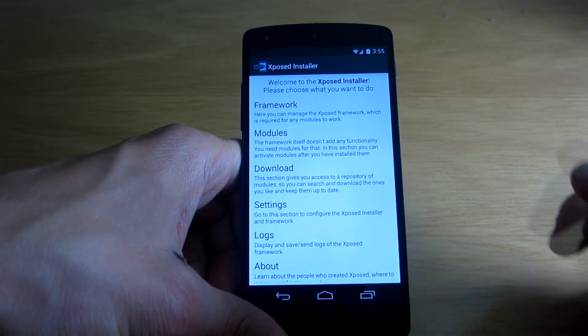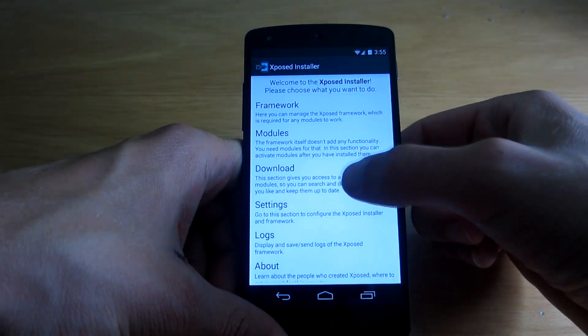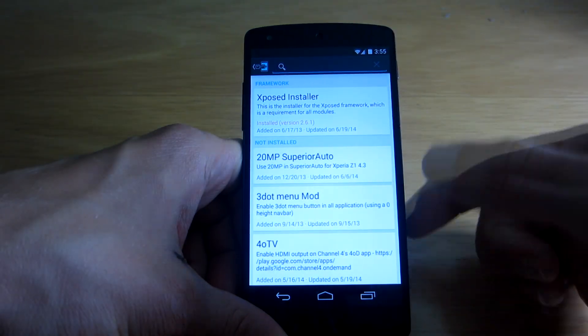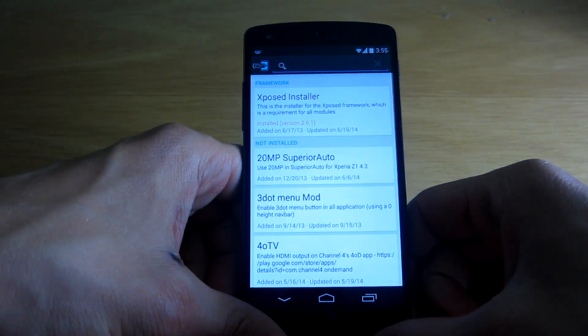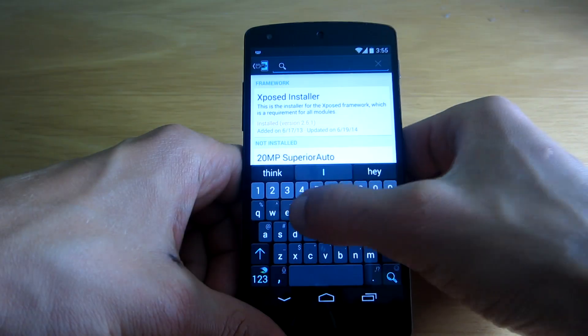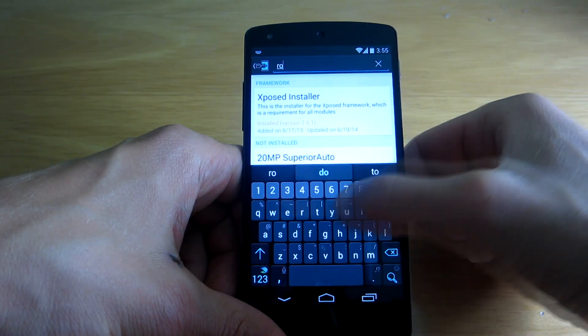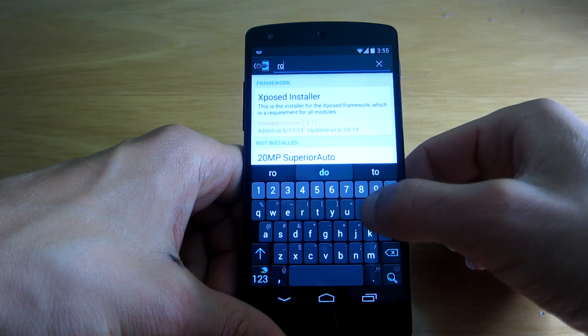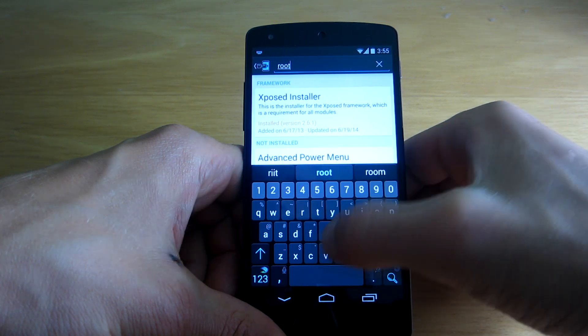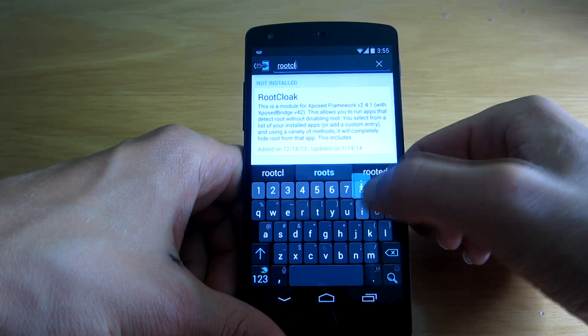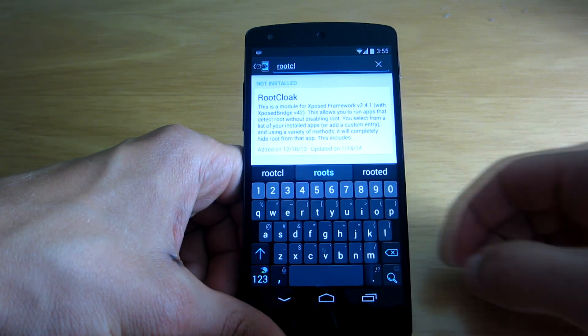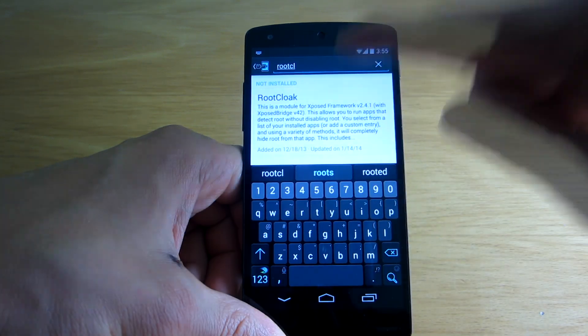So you just go to the Xposed Installer and you have to search for a module called Root Cloak. Here it is.